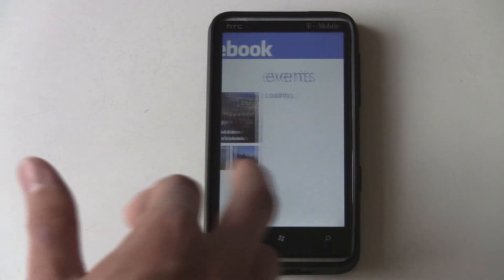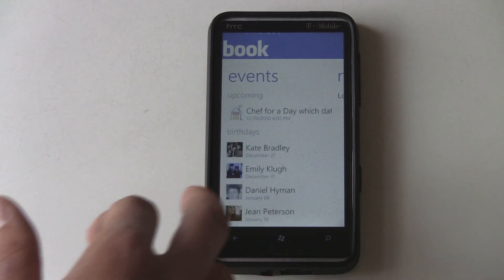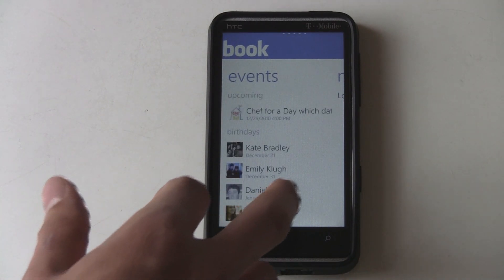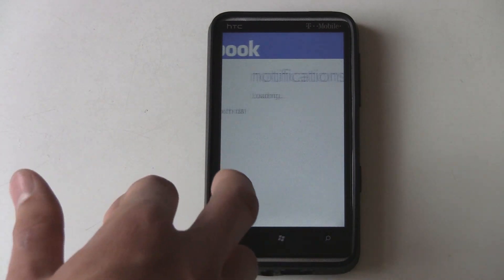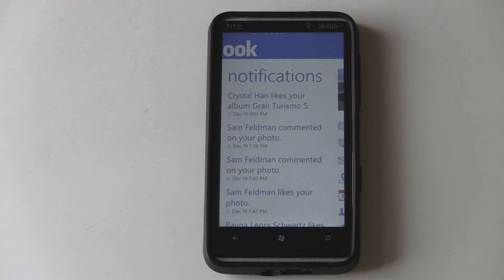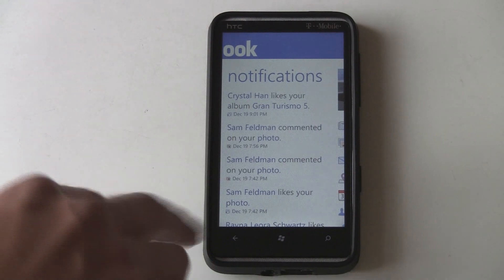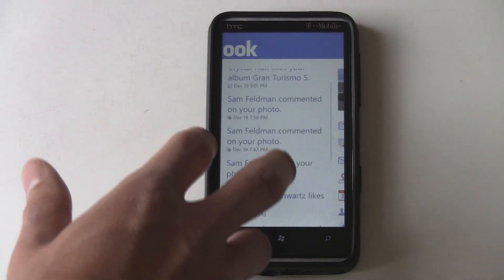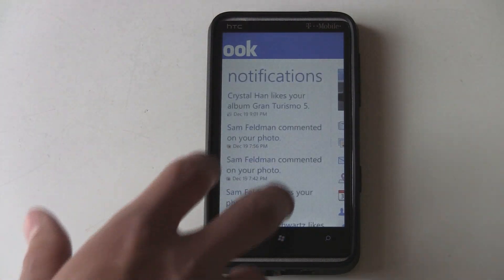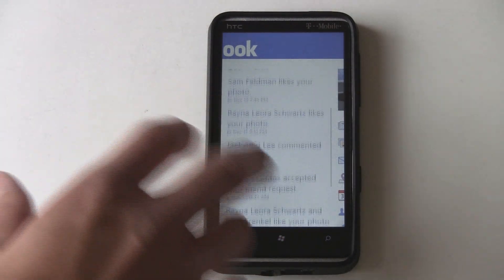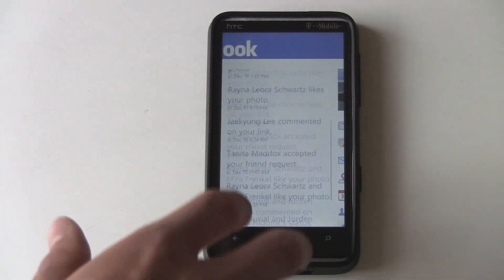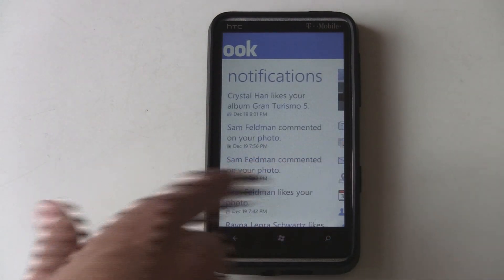You can look through all of your stuff here, and you can look at events and your notifications. They made the notification text bigger, and it all works pretty well.